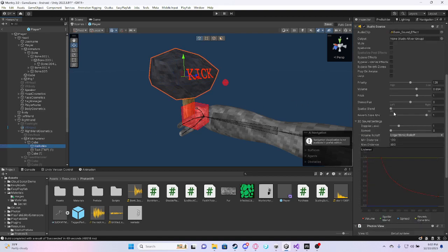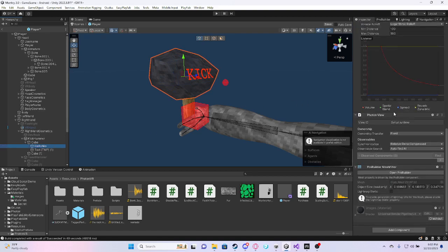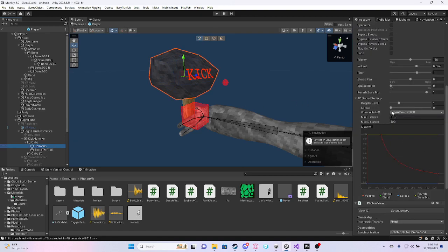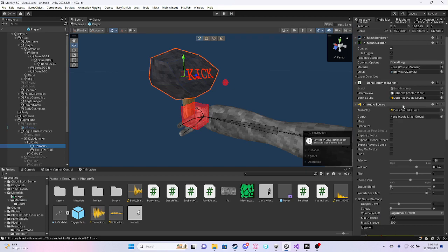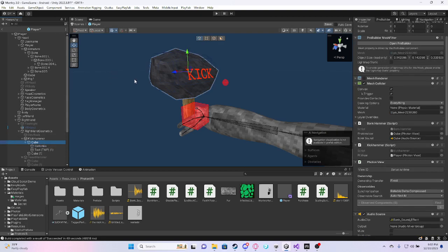And then, if you want to have something that covers it, like a rock, then if you want to have a better texture, what you want to do is go to the rock that has the kick hammer and turn off its mesh renderer.